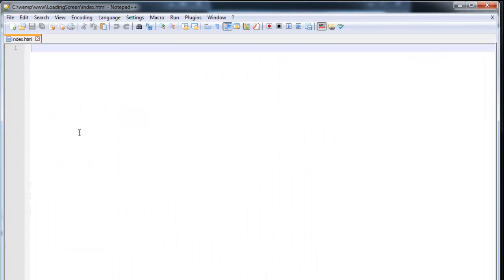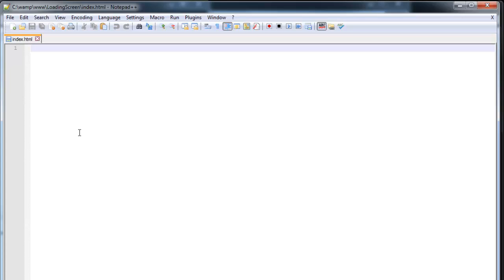So if you're not a coding person or don't really want to learn this you can just go to the description below. I'm going to put a link to the paste button. You can just copy this over to your own HTML file.